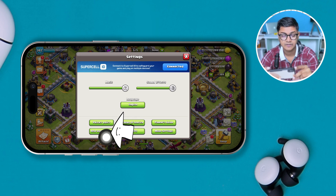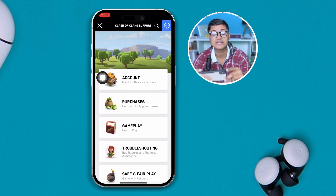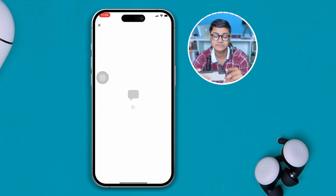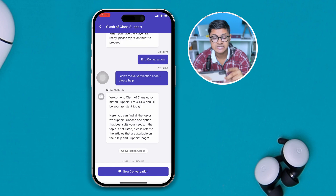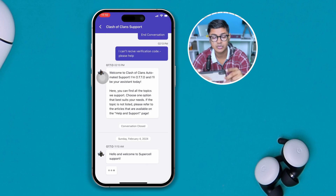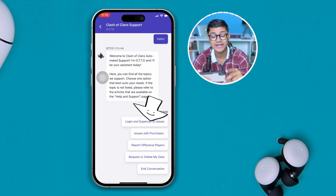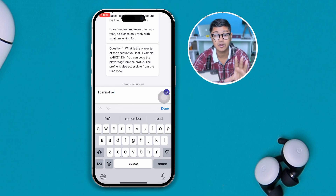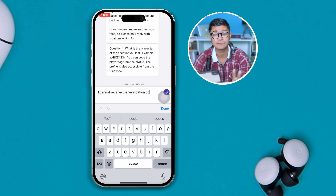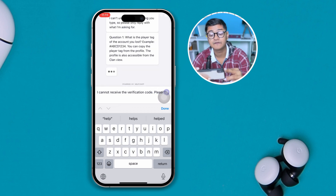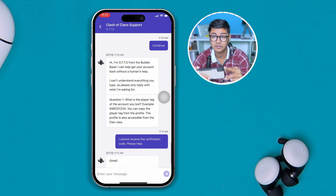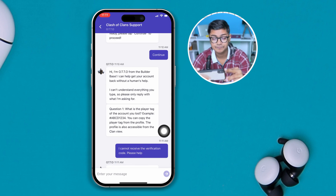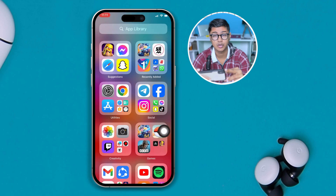Now tap the Help and Support section, then tap on the message icon. Select 'Leave a Message' and select your problem, which is 'Log into Supercell' — then select 'Login and Supercell ID issue.' Write them about your issue. You can type something like: 'Hey, I cannot receive the verification code, please help me get my code.' They are going to verify whether you're the owner of the account, and then they will send you the code to your email.